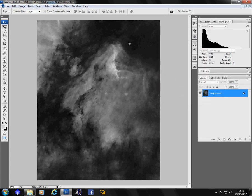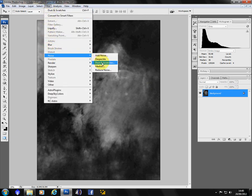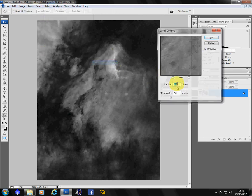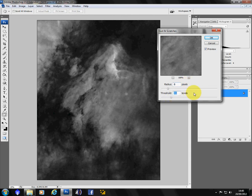OK, you can see the stars are slowly disappearing. So we do it again. And we roughly half the radius. So come down to about 8. Threshold down to about 15.